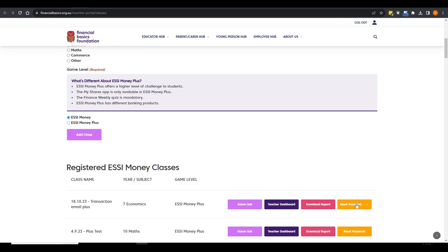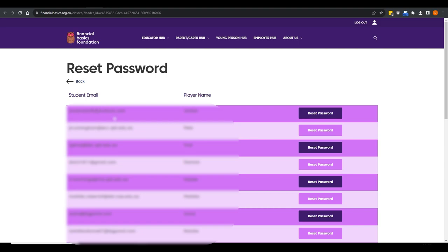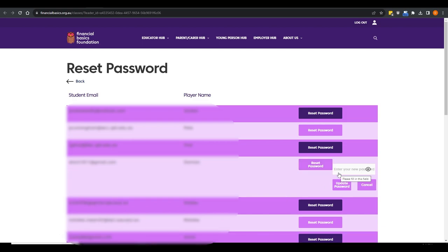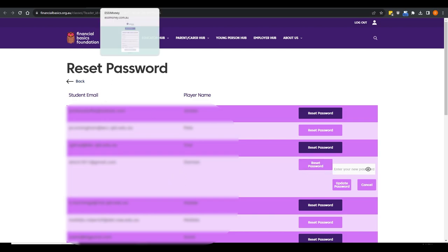There's a reset password button that's designed for situations where students forget their passwords. A lot of filtering systems block our automated student password reset facility, because student filters tend to be more stringent. Students should be able to reset their own passwords, but if they don't receive those emails, you can hit the reset password button, put in a new password for that student, tell them what it is, and you'll be up and running during the lesson.